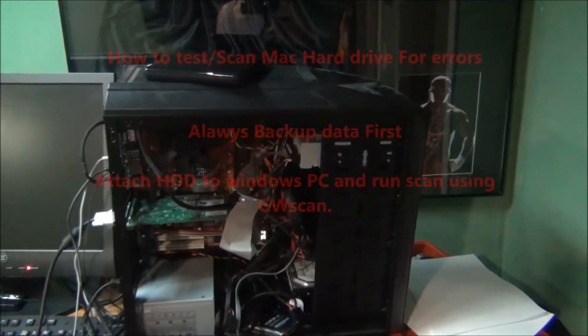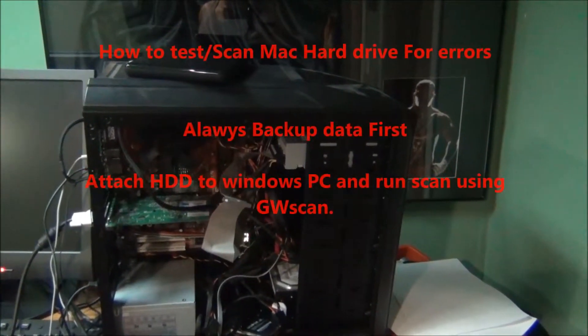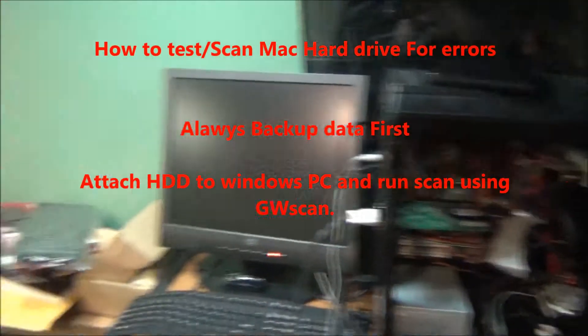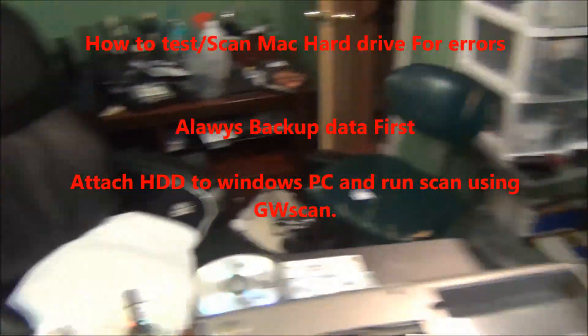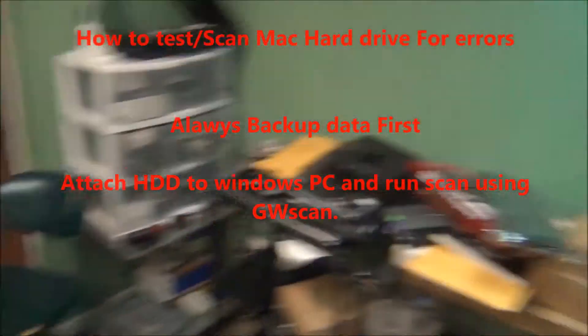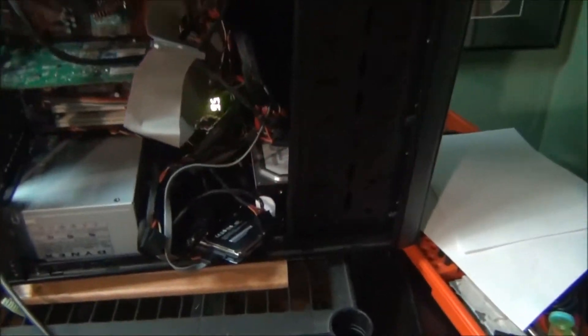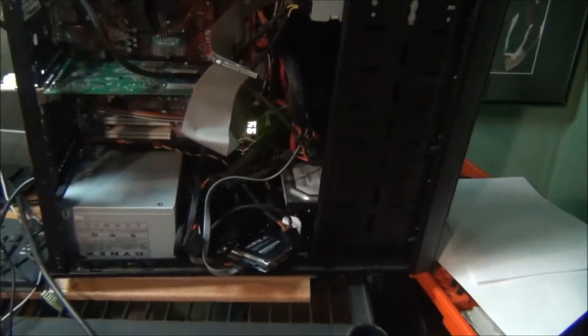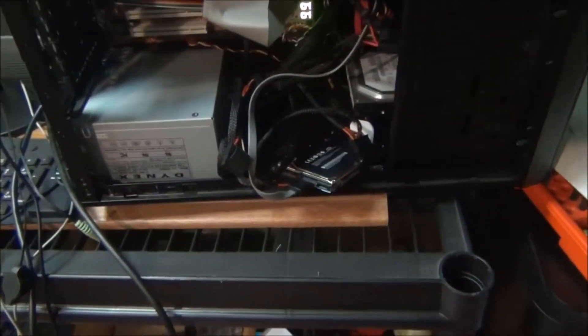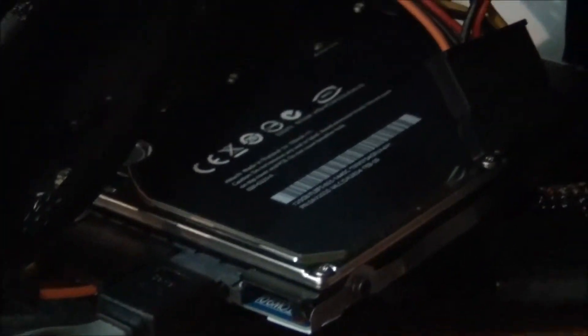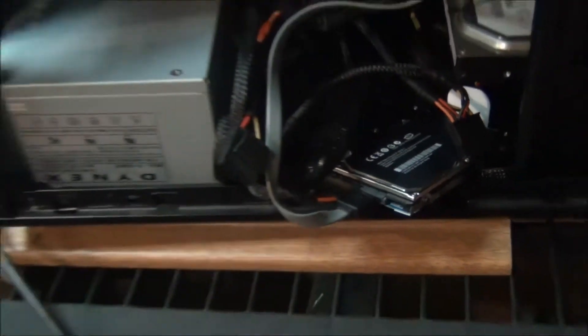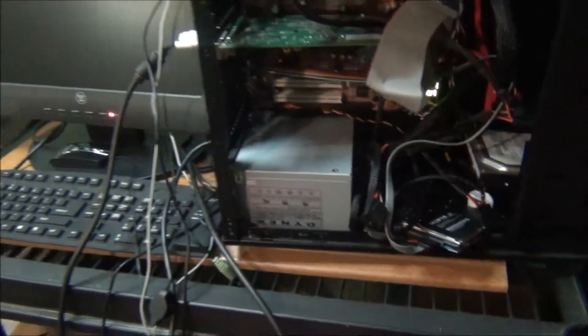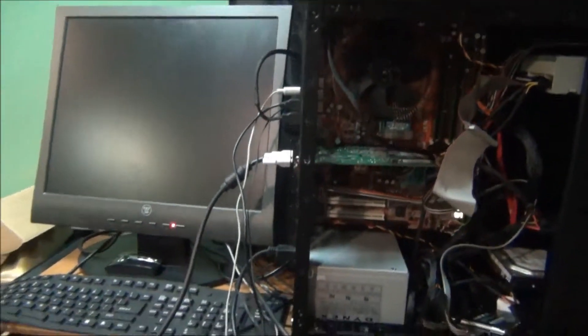This is Robert, YouTube user BigOnYou. Today we're going to test the Mac hard drive out of a 2009 MacBook. What I'm going to use is a program called GW Scan. That's the Mac hard drive, it's a replacement drive. GW Scan is basically Western Digital tools.